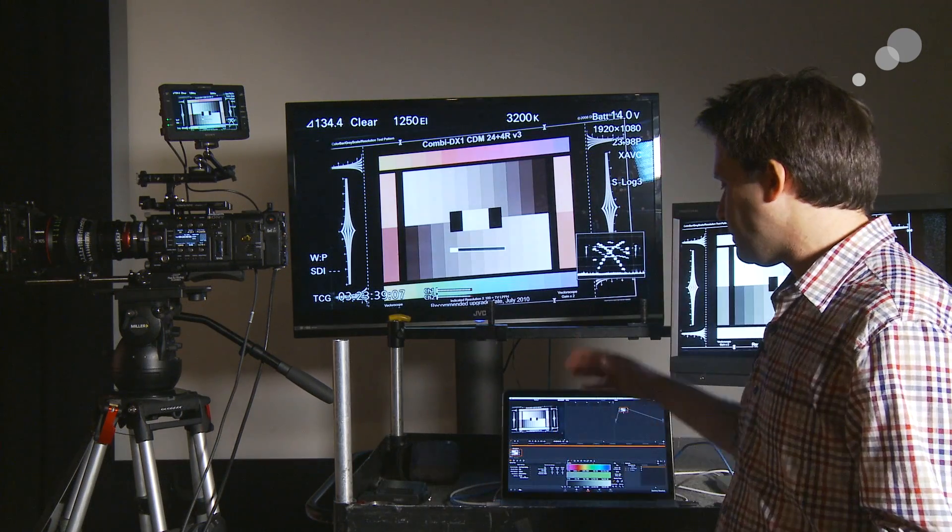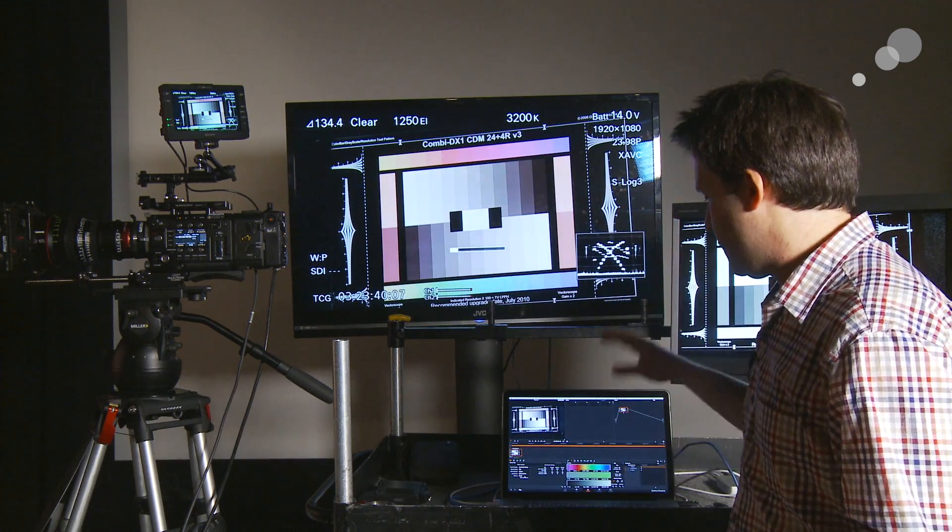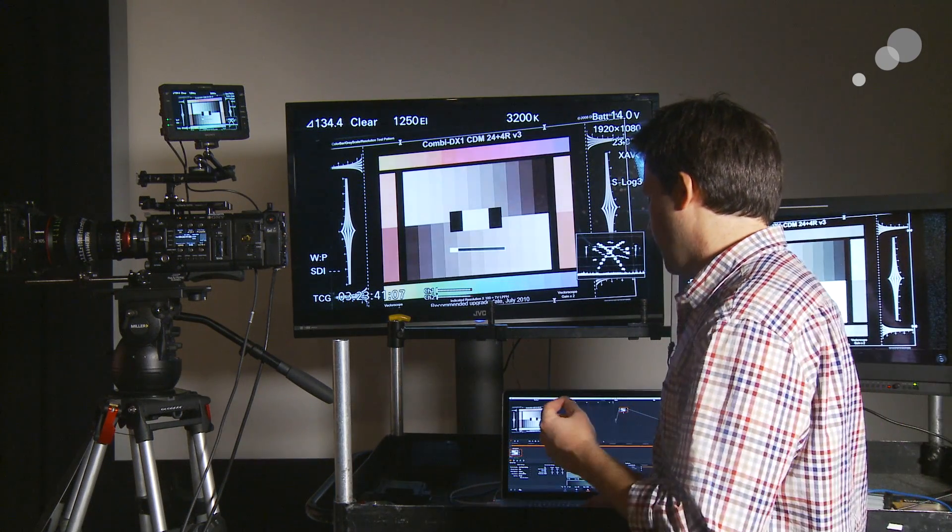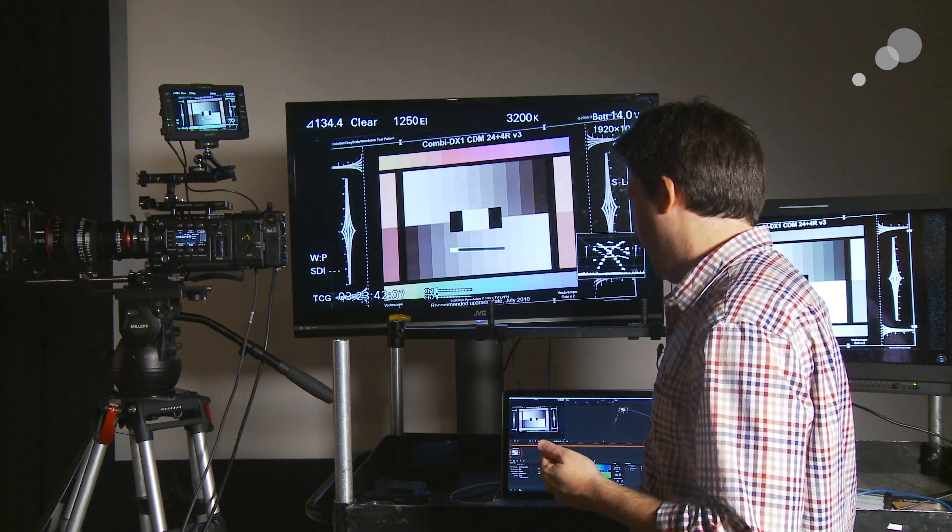If I was doing this in log, I wouldn't have these options, but I would want to make sure that the clip I'm creating the lookup on top of is shot in S-Gamut 3. So this is an important step — make sure it's set that way.